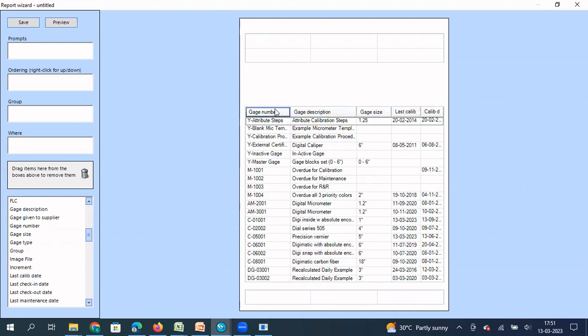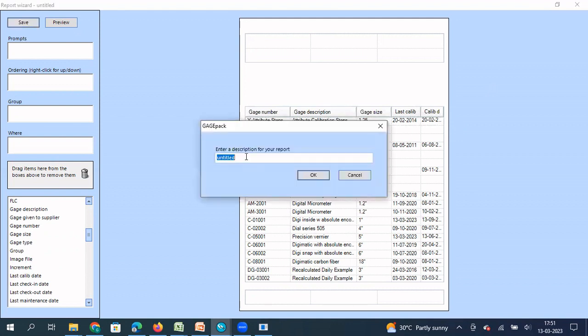Now I can save this report. So let me give a name to this report. So this is updated calibration due next month.